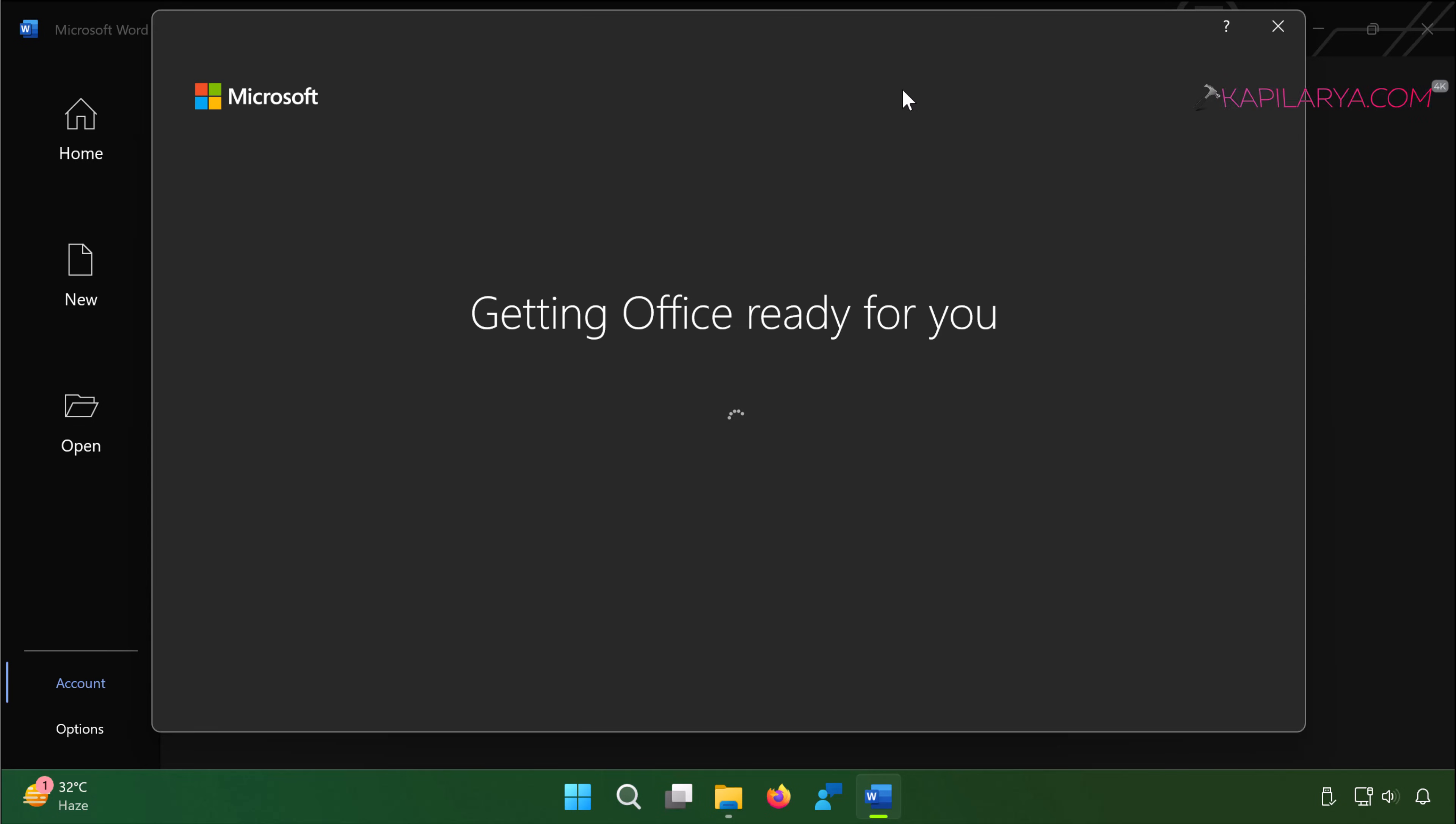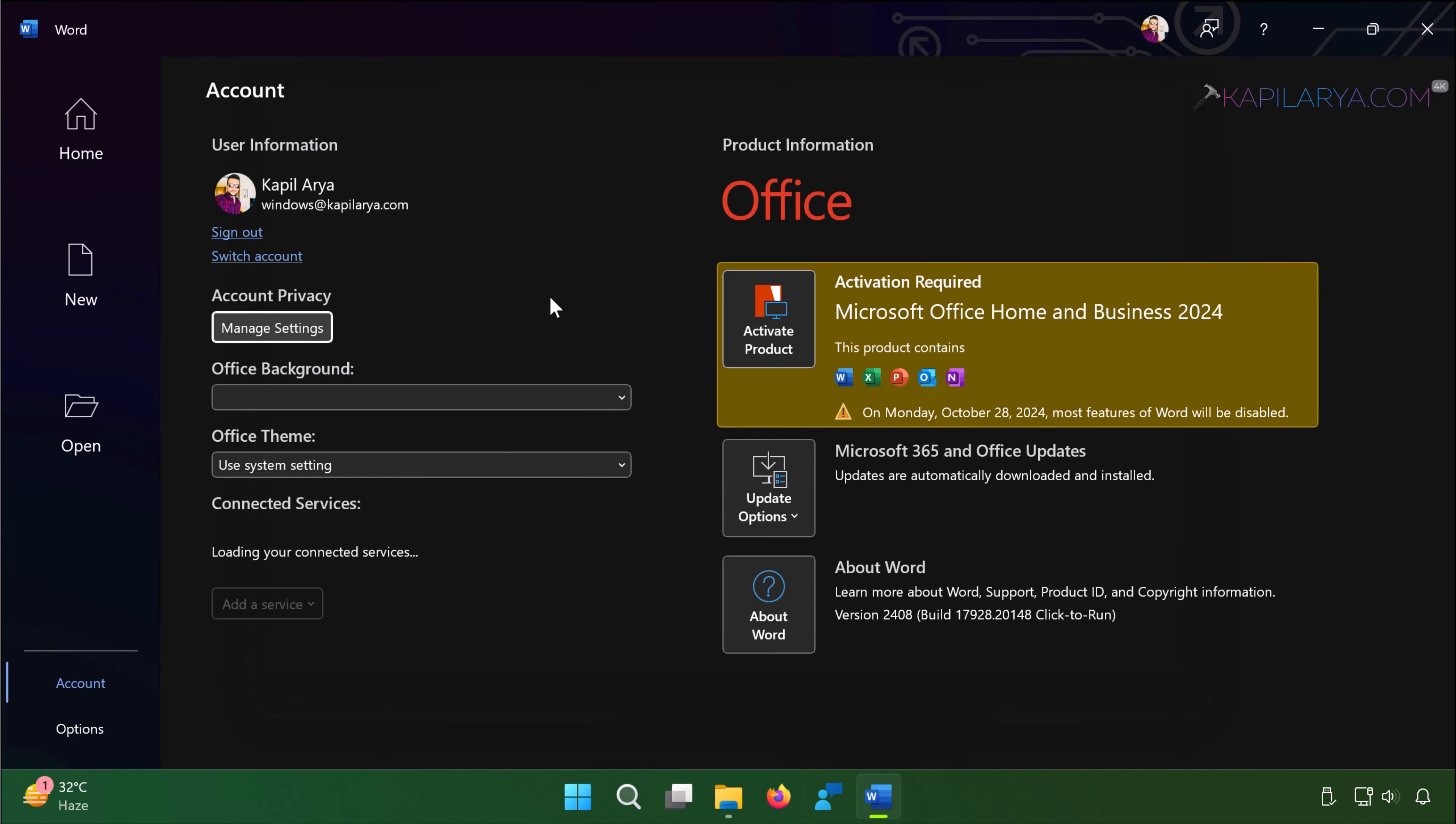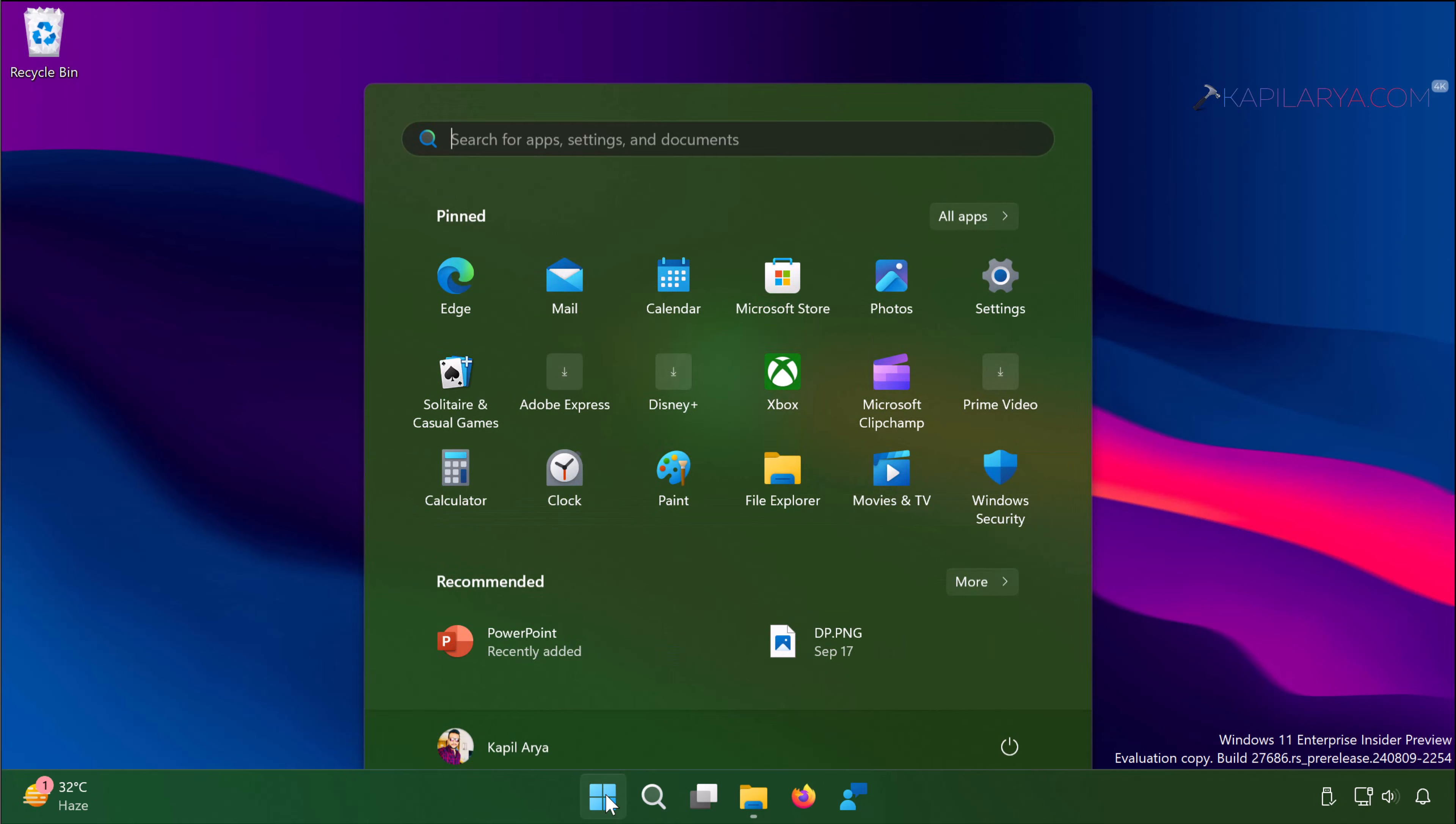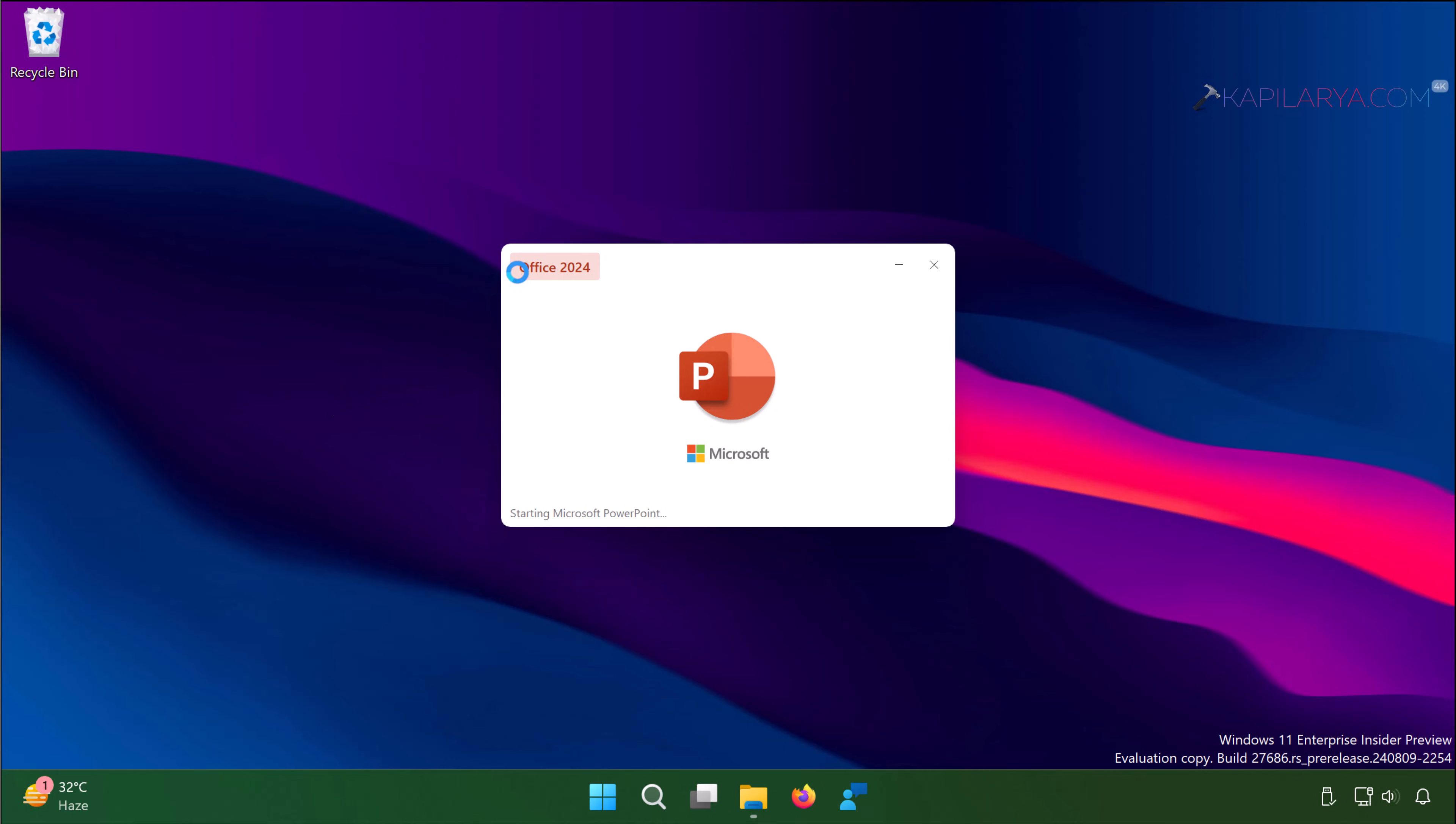So finally we can see here that Microsoft Office Home and Business package is installed and this product contains Word, Excel, PowerPoint, OneNote, Outlook apps and we can close this window and if we relaunch Word or PowerPoint or any other app you can see that Office 2024 branding is here at the splash screen. In this way we have successfully installed Office 2024 on our Windows 11 device.